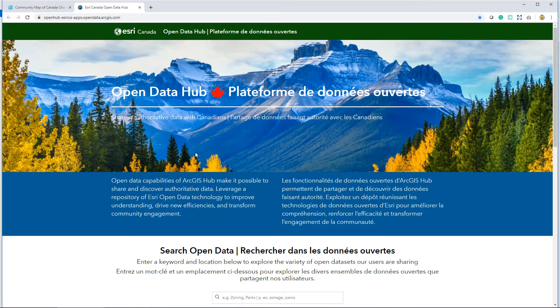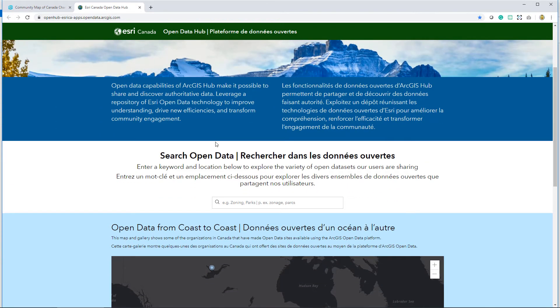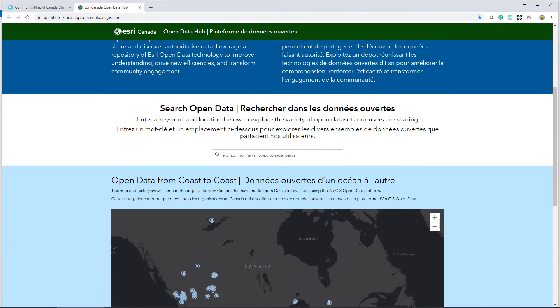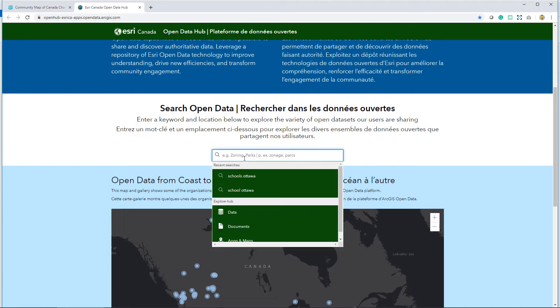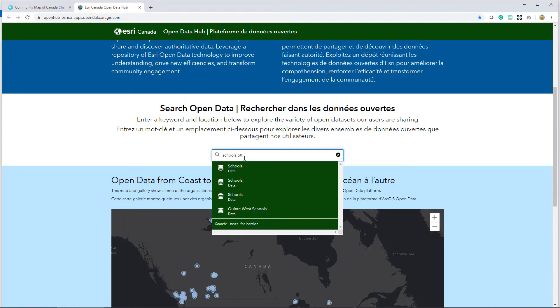As a GIS analyst, accessible and authoritative Canadian data is central to all decision-making. I can access data from the City of Ottawa using the Esri Canada Open Data Hub.